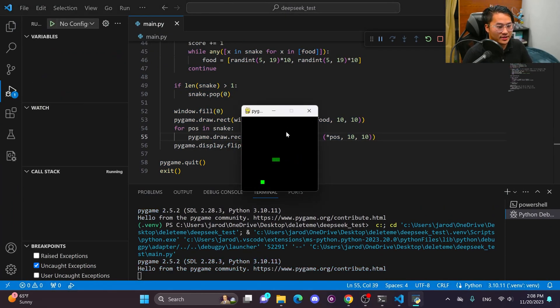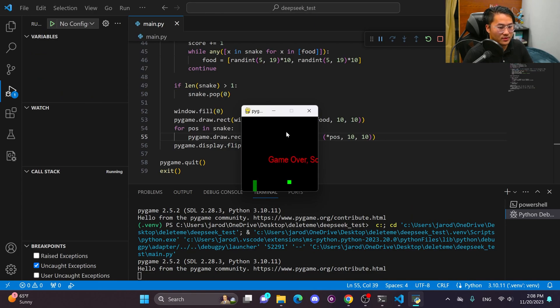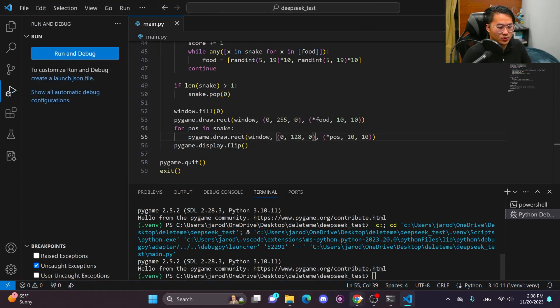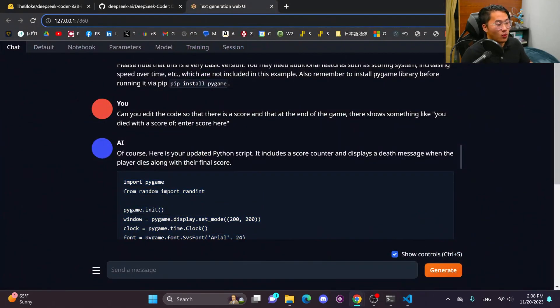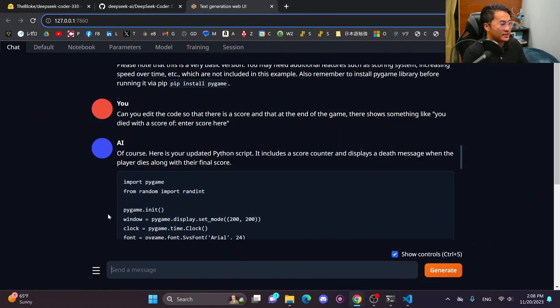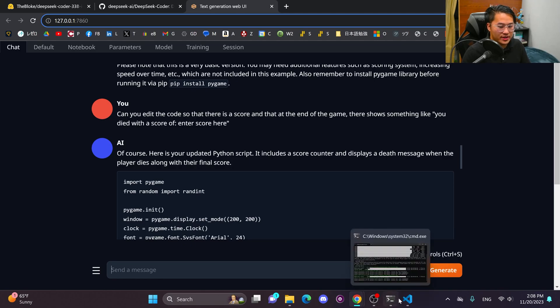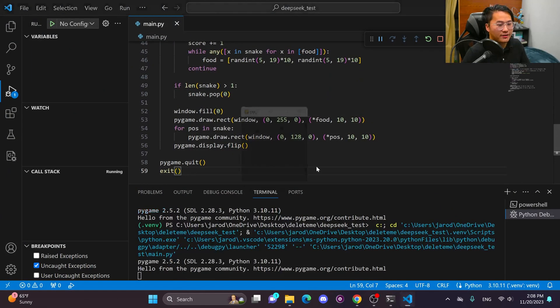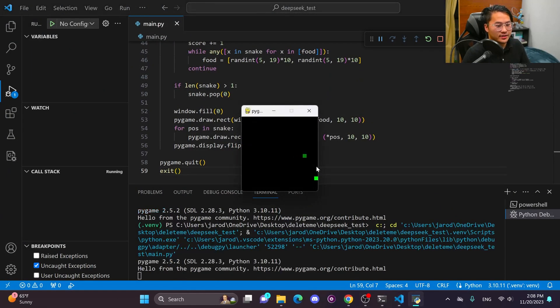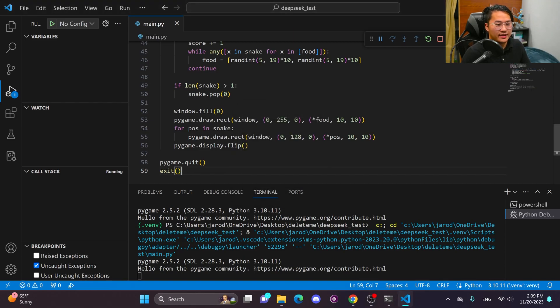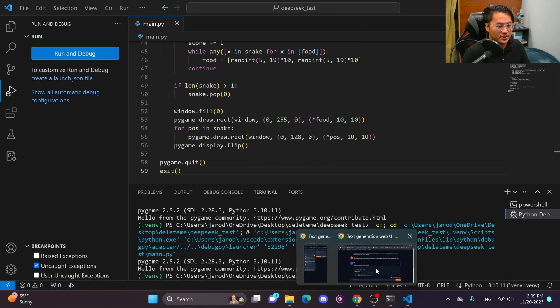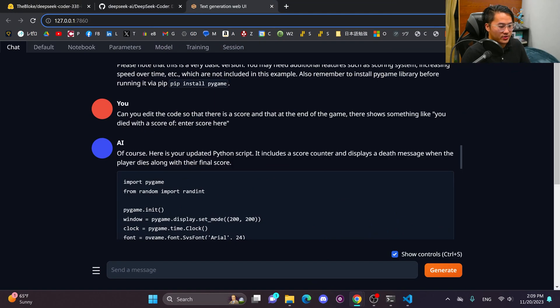All right. So, okay. Game over and score. All right. So I want to do one more iteration on it to see if it can fix that as in the screen, the score is cut off here. So let's take a look at it real quick. The score is cut off and we can't see it. So let me describe that to the model.